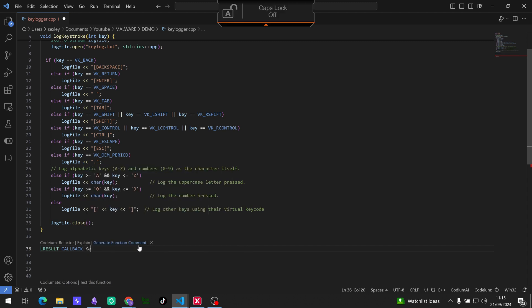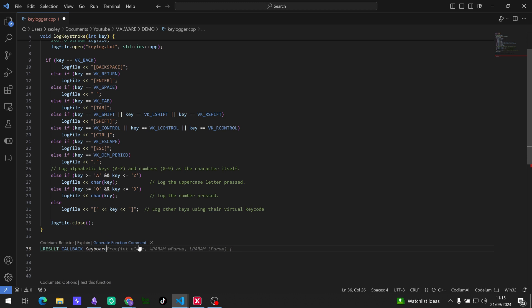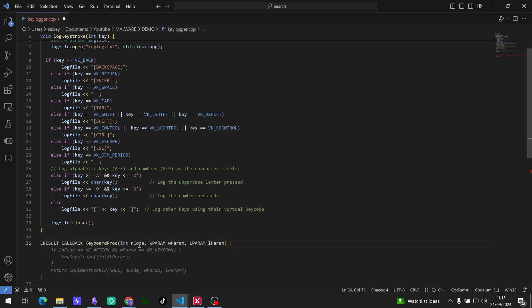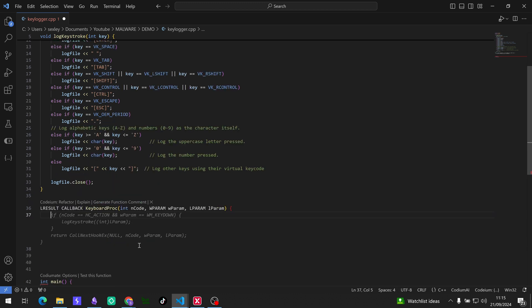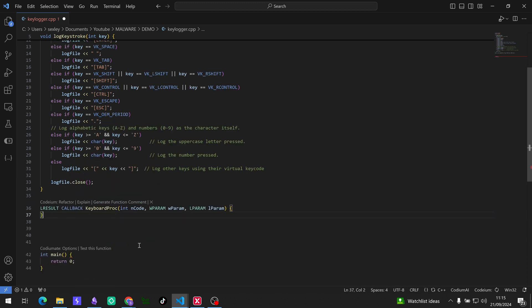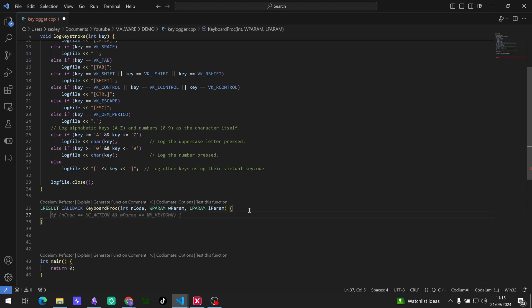Cool, and Codium is going to come in clutch there with the parameters that we need. So nCode is just going to indicate the event type. So if the nCode is greater than or equal to zero we're going to process the message. If the nCode is less than zero we're going to pass the message to the next hook. Then wParam is a message identifier for the event that occurred, it helps identify whether the key was pressed or released. And then lParam is a pointer to the hook structure that contains information about the key event.